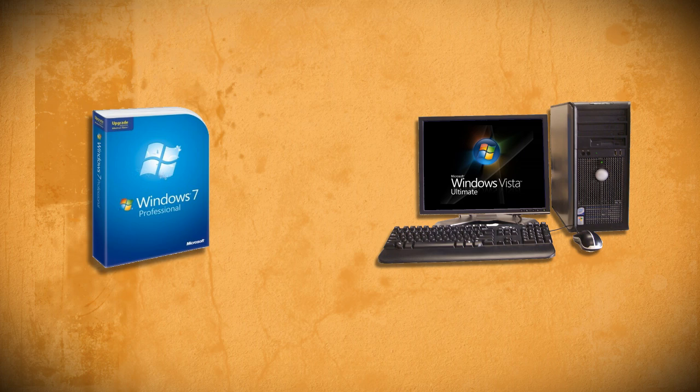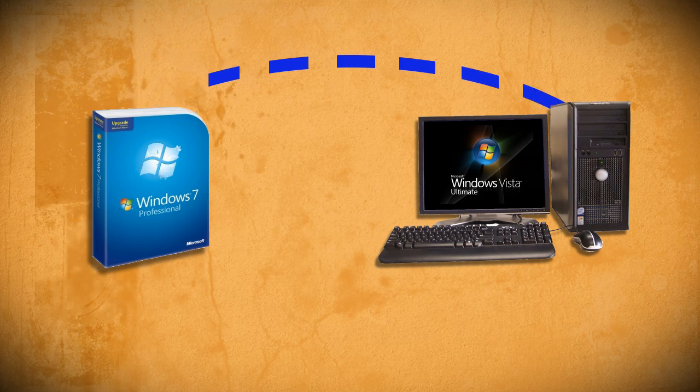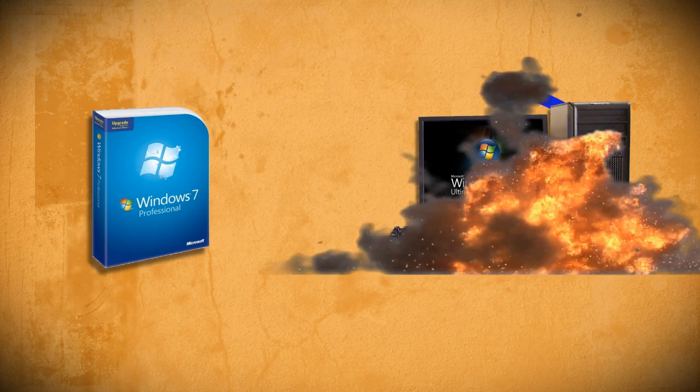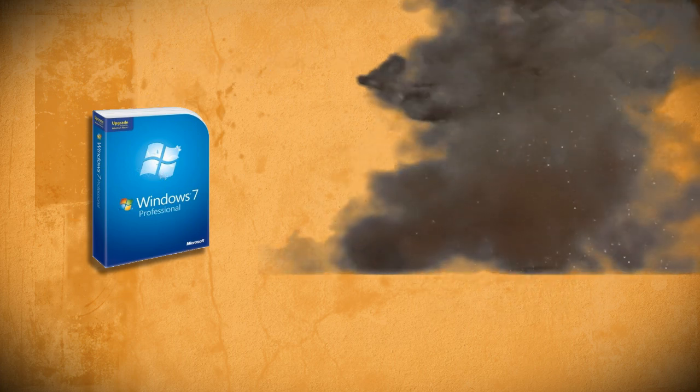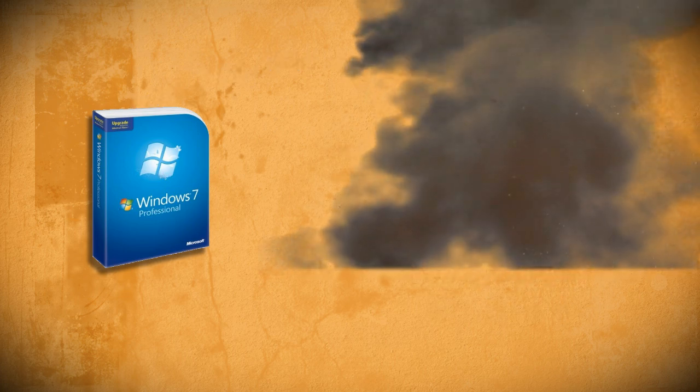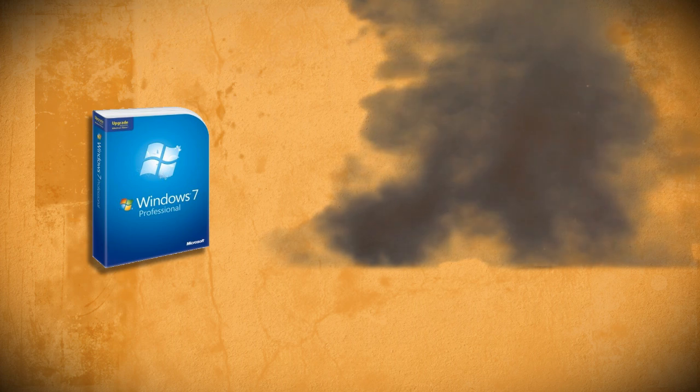For instance, if you're running Windows Vista Ultimate, you cannot upgrade to Windows 7 Professional. You'd have to buy the Windows 7 Ultimate Edition.